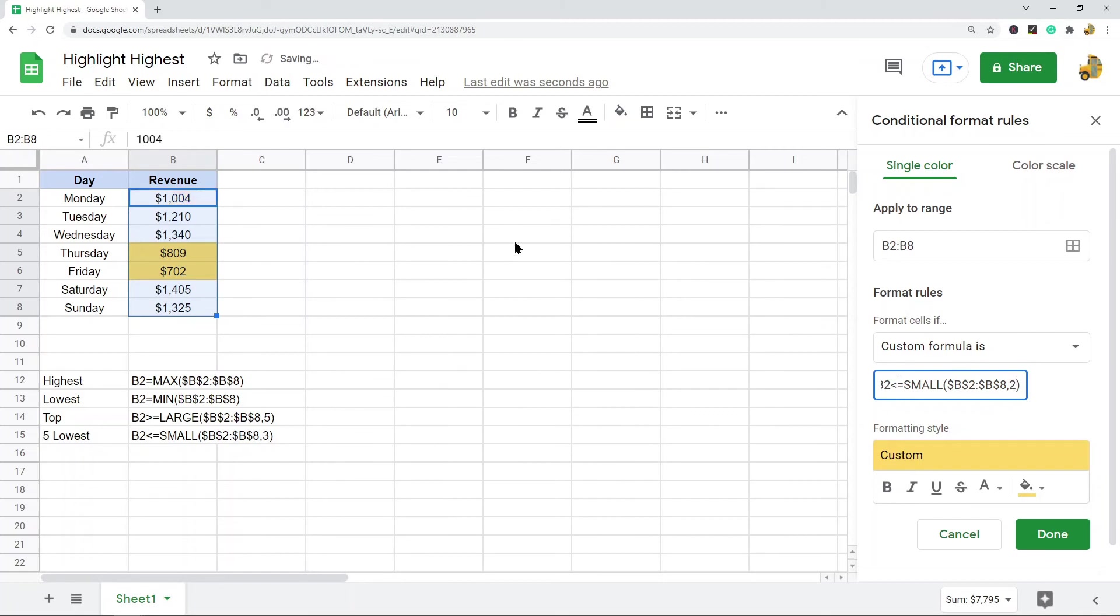If you want to change it to three you would do so here, two, etc. That is highlighting the X number of lowest values.